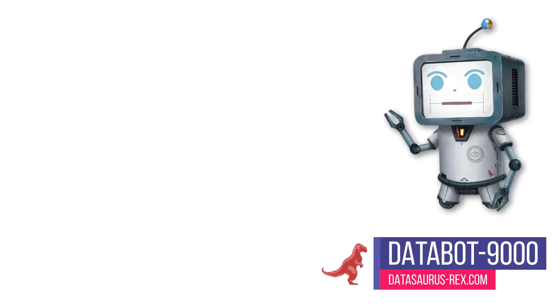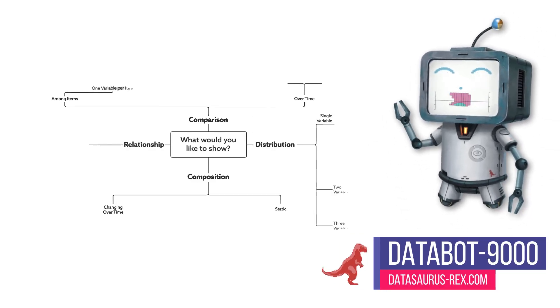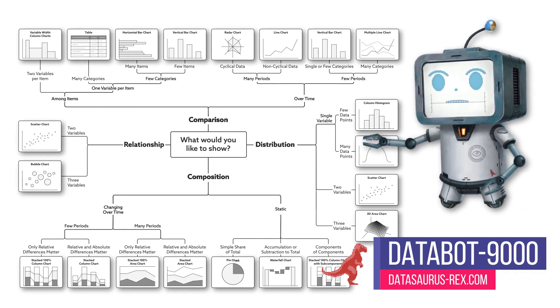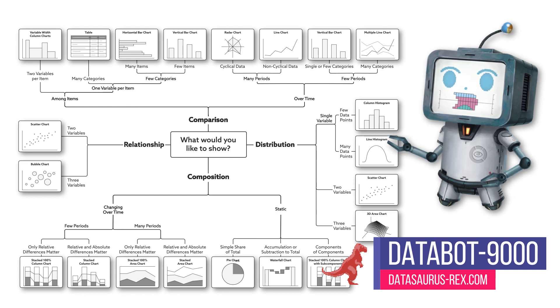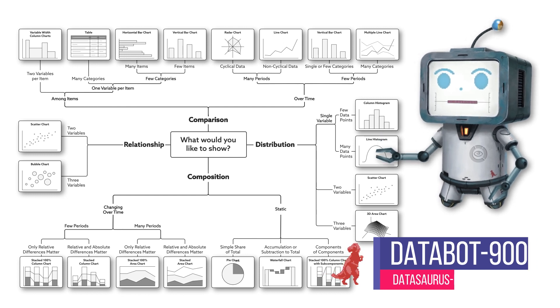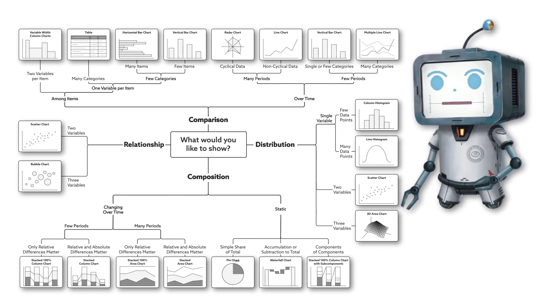Greetings humans! In today's video we're going to see how this diagram can help you choose the right chart for your data visualizations. Let's dive in.